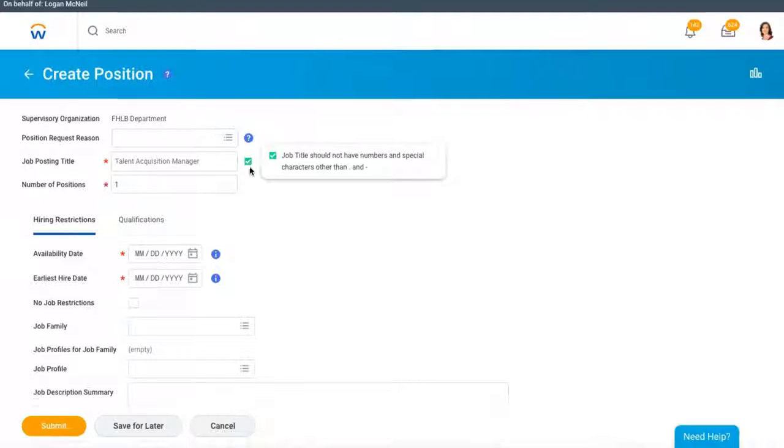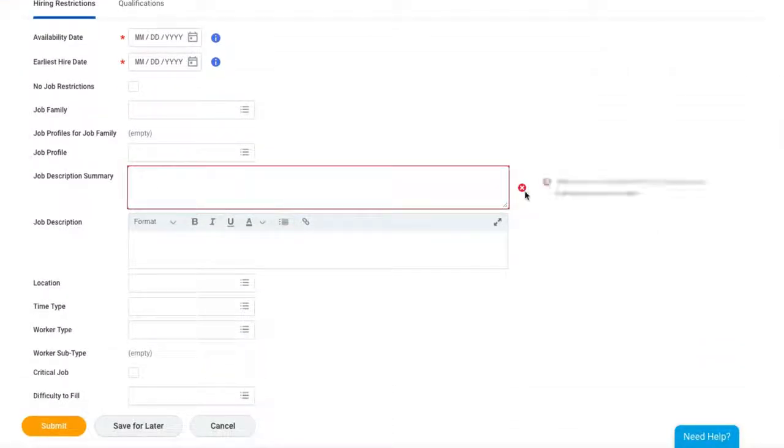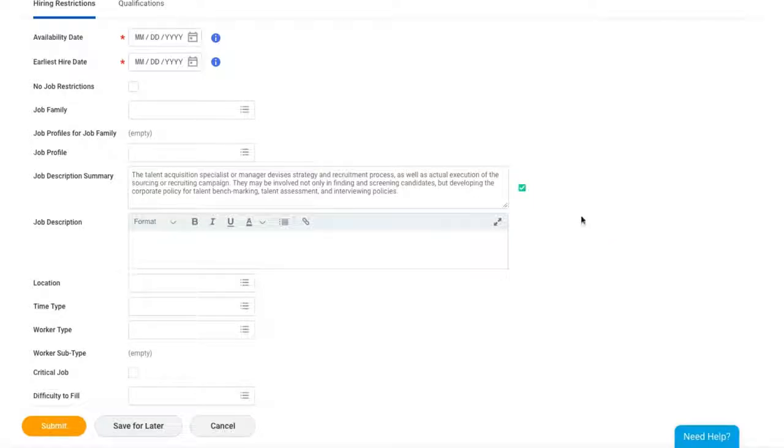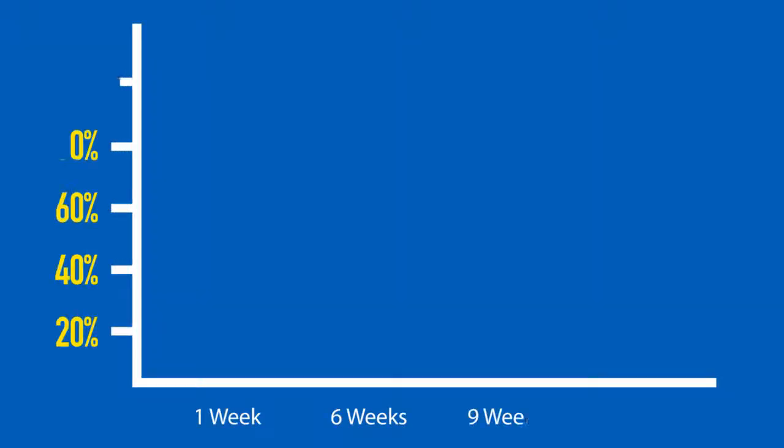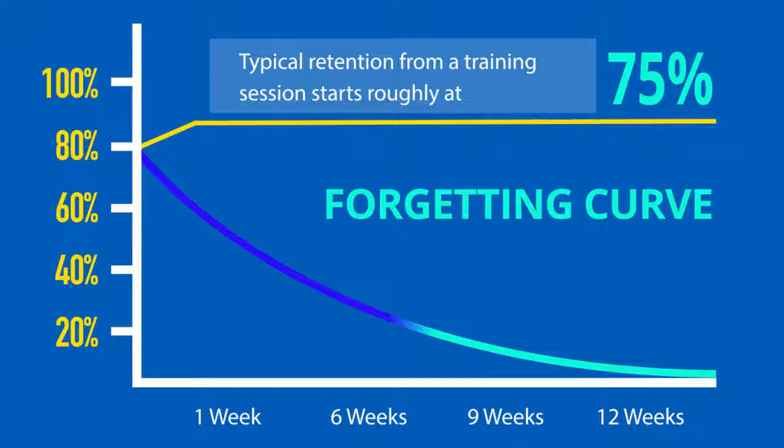Clearly, the tool can significantly reduce the learning curve for new users as they struggle with unfamiliar processes. But one thing to keep in mind is the forgetting curve. Existing users often forget how to complete certain processes, especially if they don't do the task frequently.